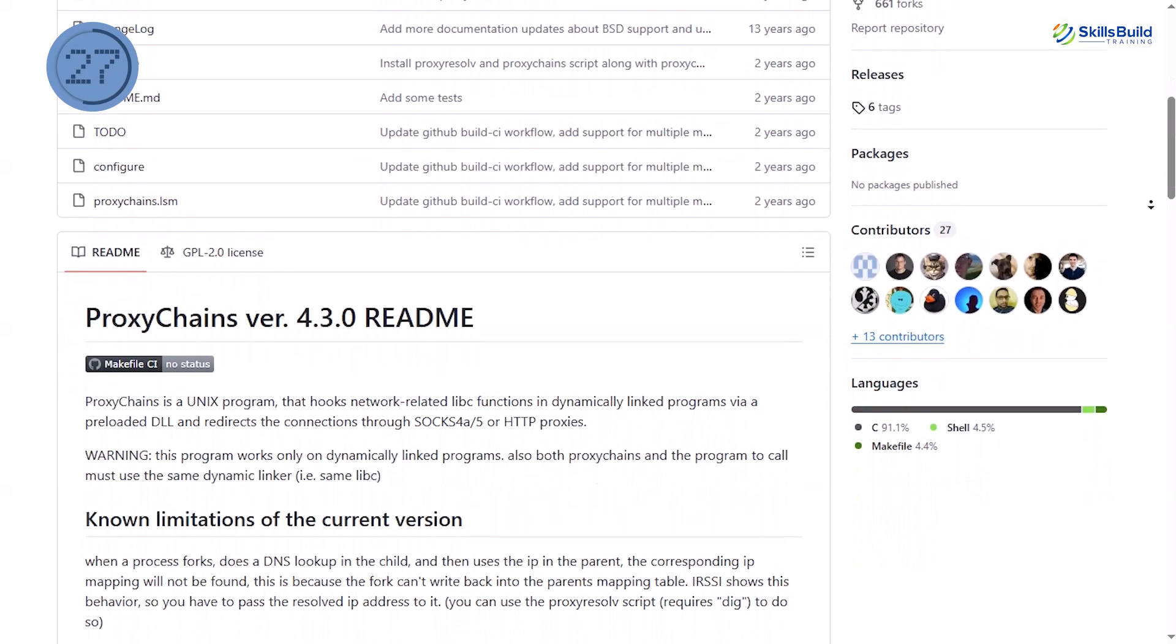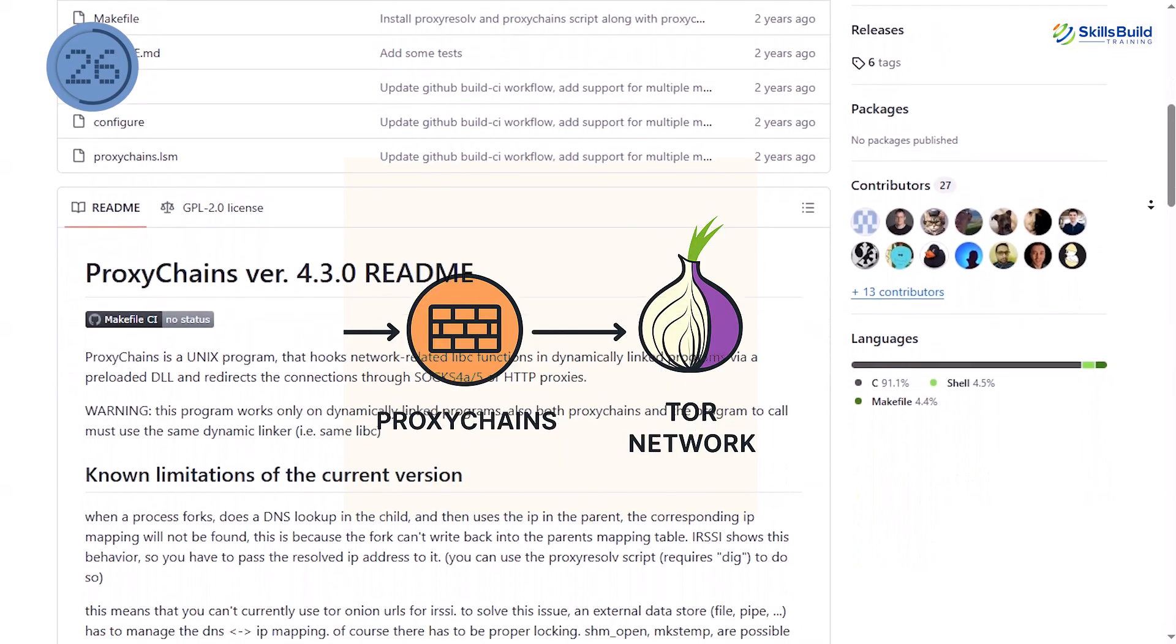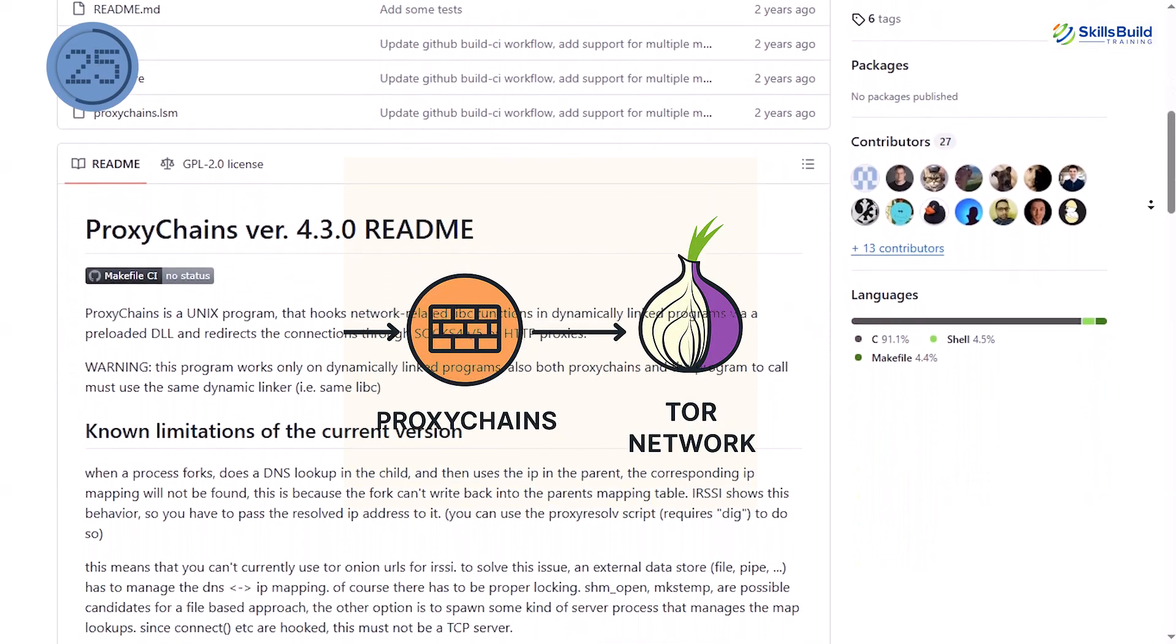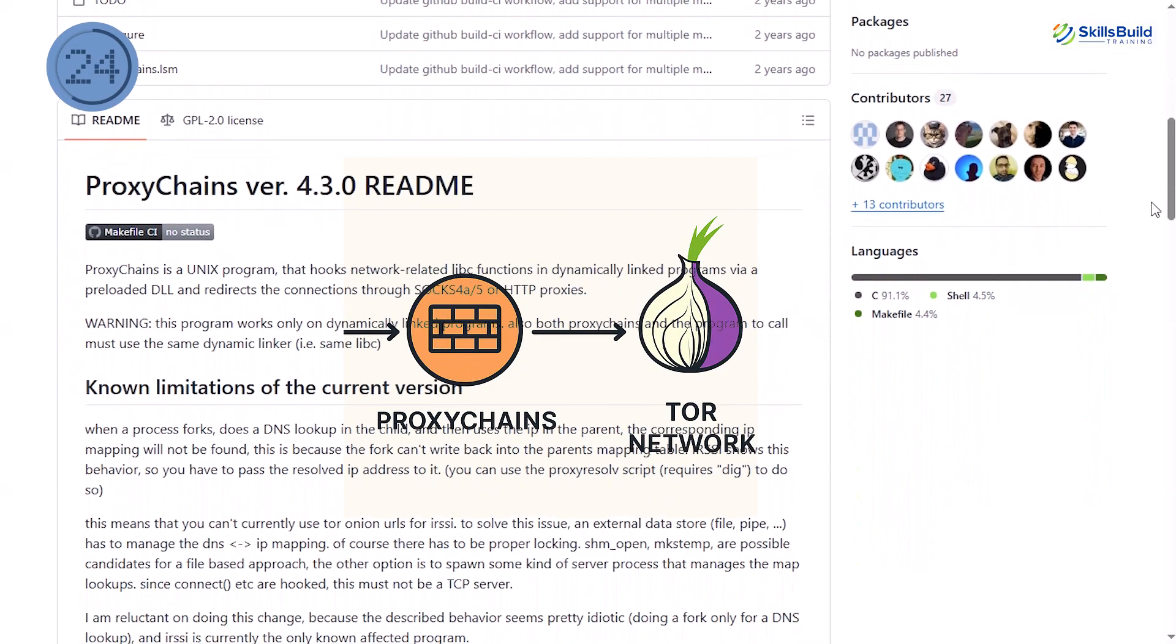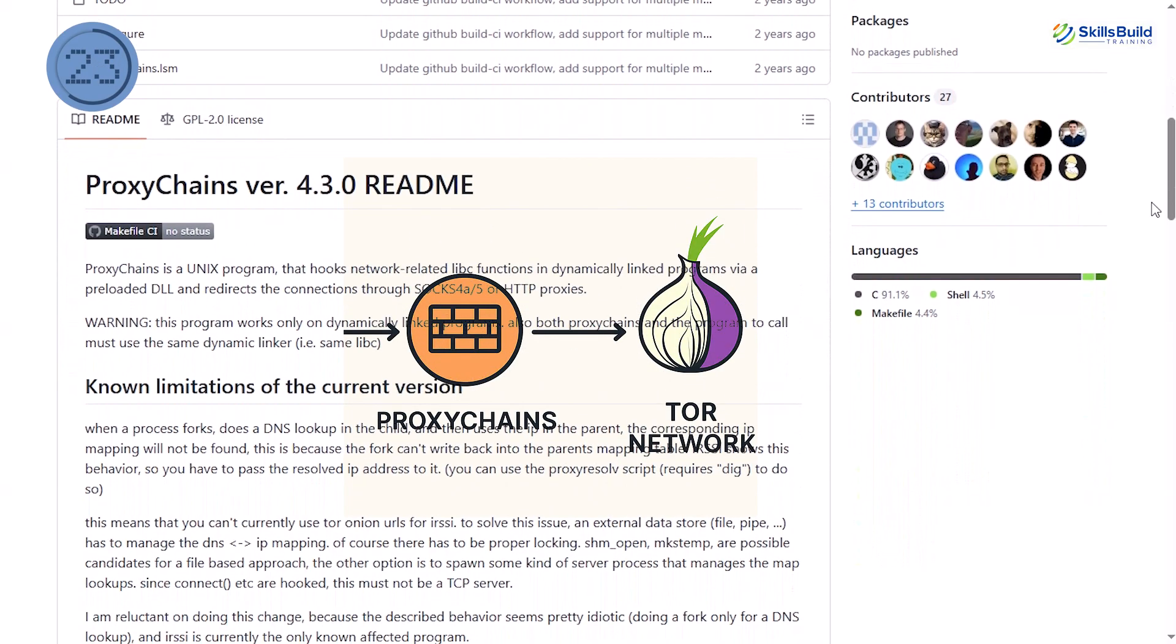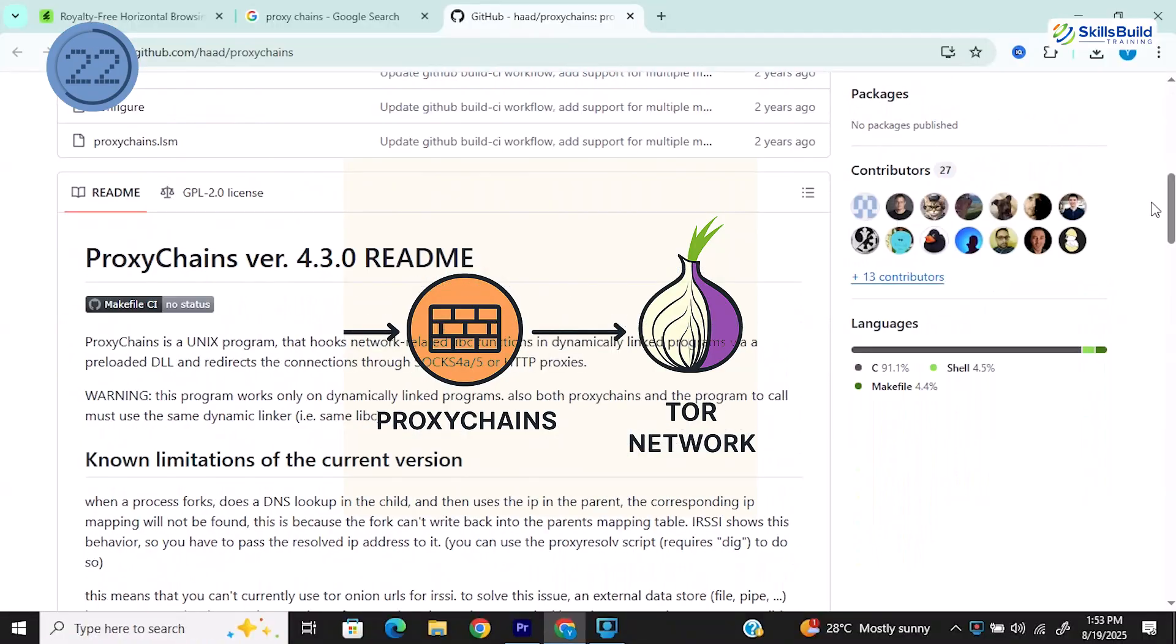But that is just the start. Because when we combine this with Tor network, it becomes far more powerful.